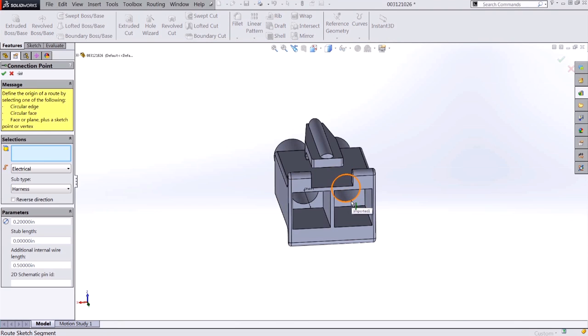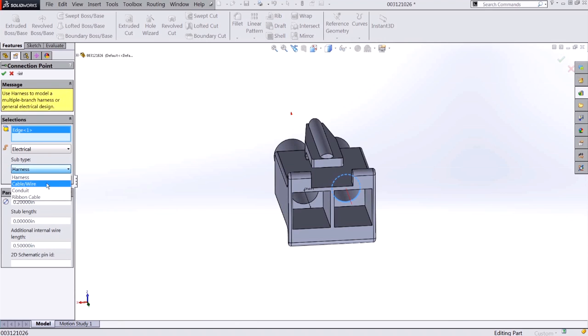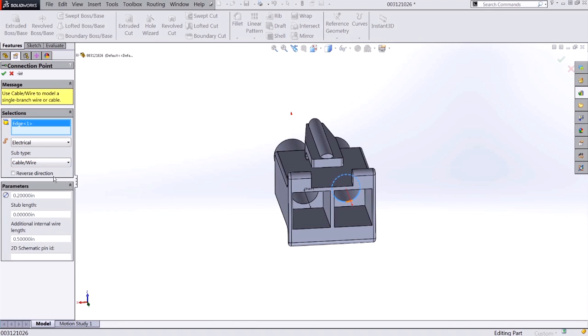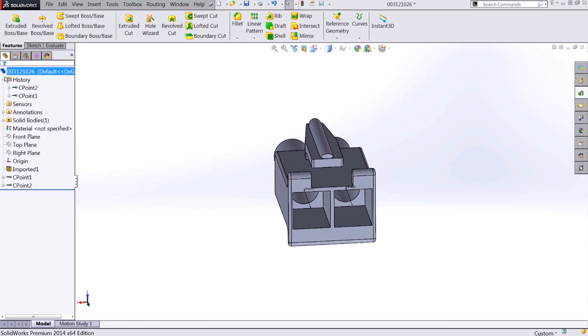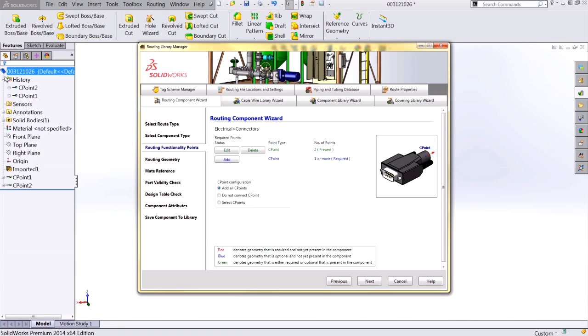Following the same steps, I'll select my circular edge, verify my connection type, set the subtype to cable or wire, ensure my parameters are the same, and set this as pin 2. I now have my two connection points created. I'm ready to progress to the next step.